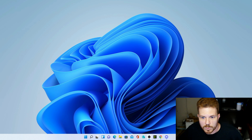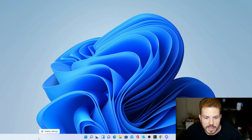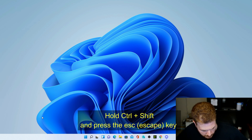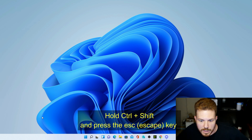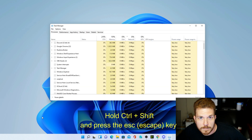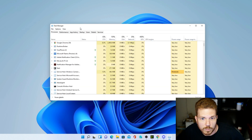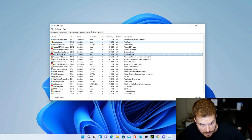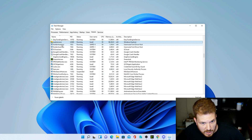First, we need to bring up the Task Manager. Unfortunately, you can't just right-click anymore and select Task Manager — you have to use a keyboard shortcut. Hold down Control and Shift, then press the Escape key, and it will bring it right up.